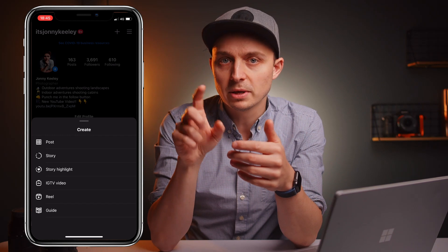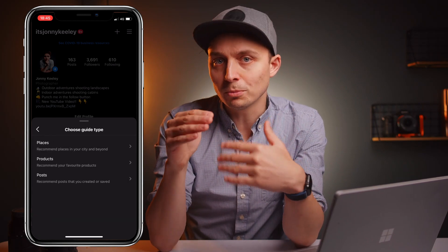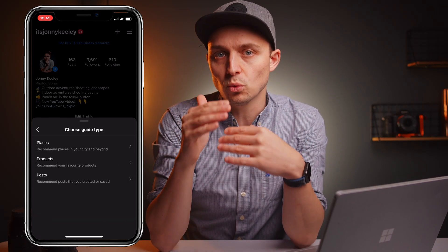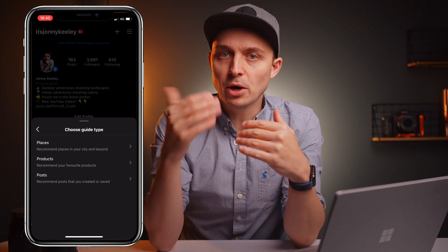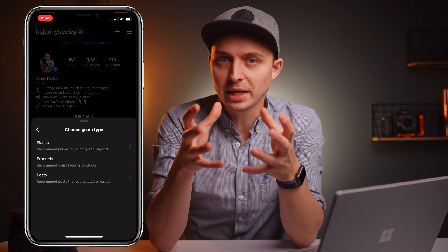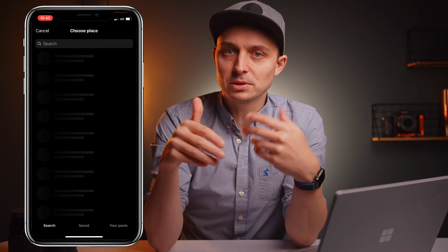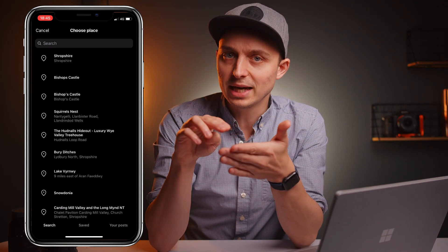To post a guide, at least for the time being, you need to be on your profile and then there's a little plus in the top. You hit that and it will give you three options of Instagram guide that you want to post. Firstly, the mode is places — your city or locations — so in this mode you seem to be able to search for geotag locations.